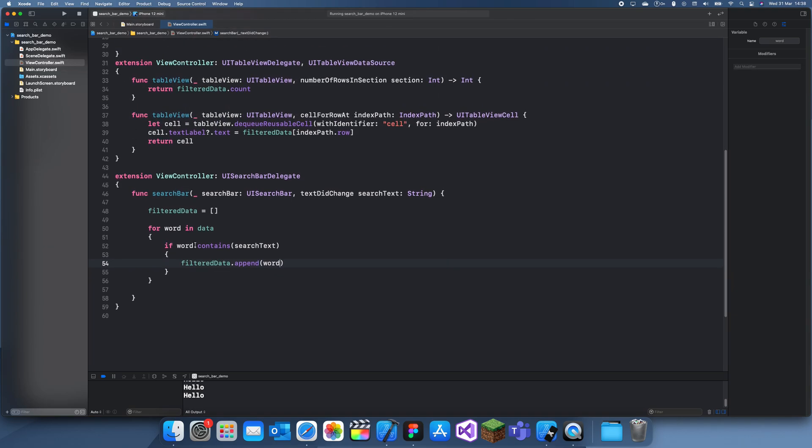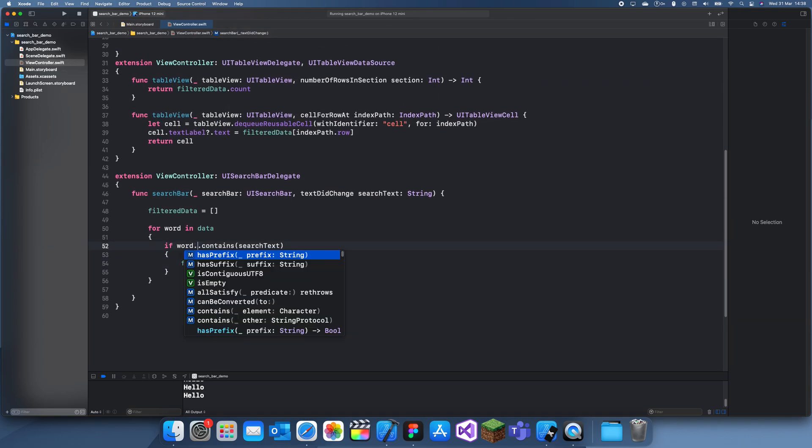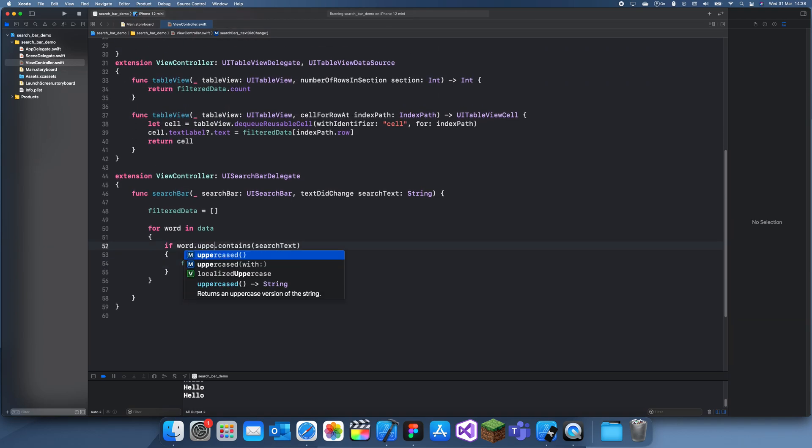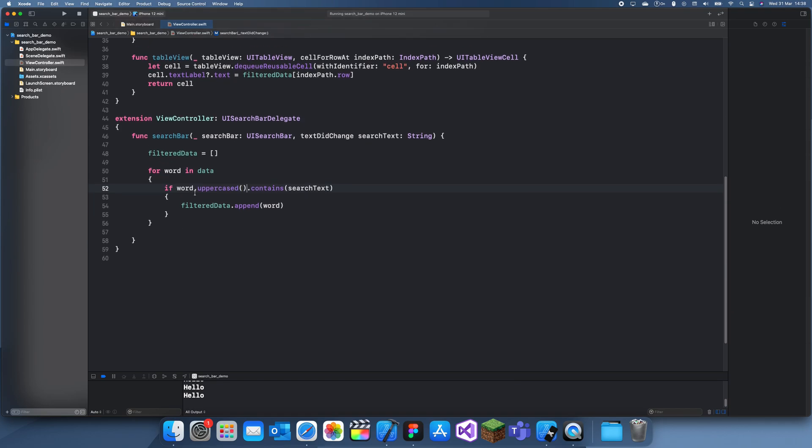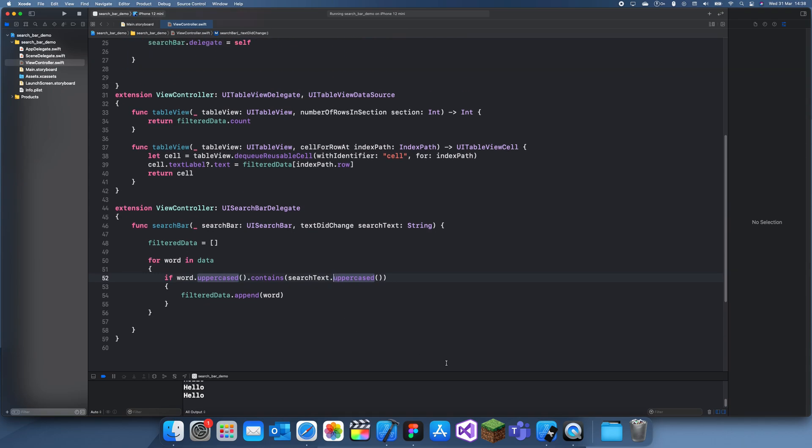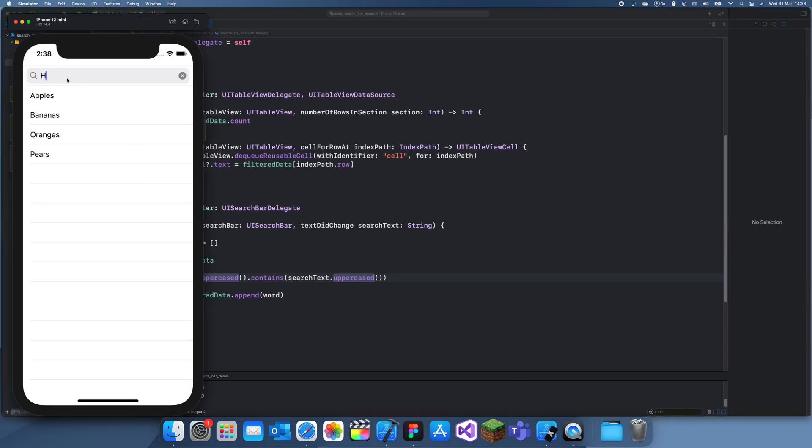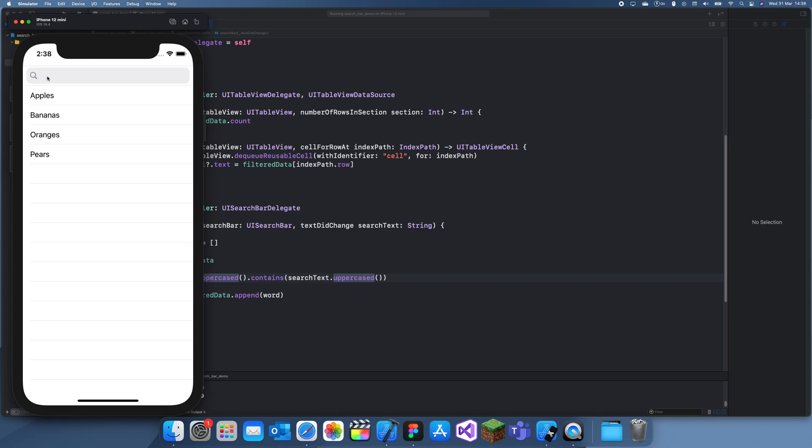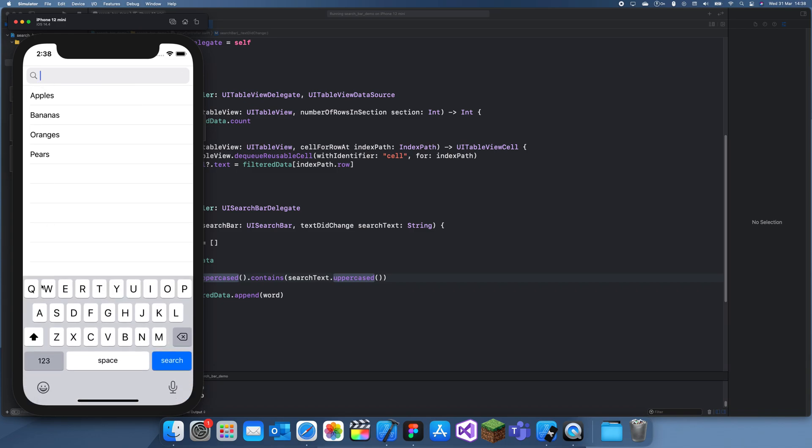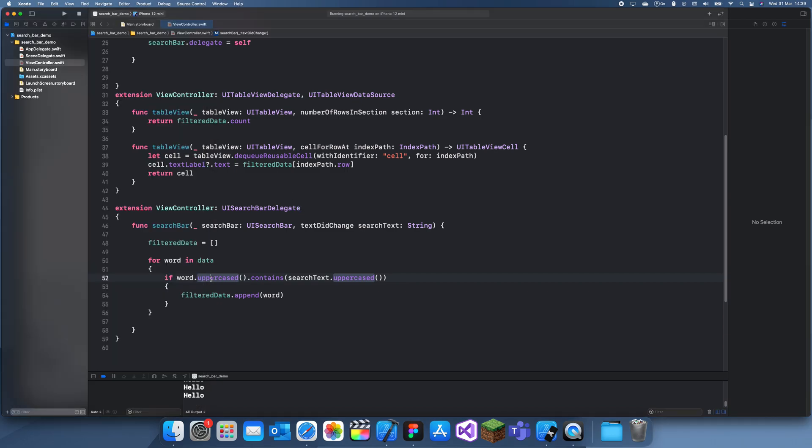What you also want to do is make both things uppercase because then if you like put caps somewhere and then forget to put it somewhere else, then it's the same word but it just won't really work. So you see how apples has an uppercase A. If we were to put a lowercase A it wouldn't actually work, but now that we've uppercased both it will work.